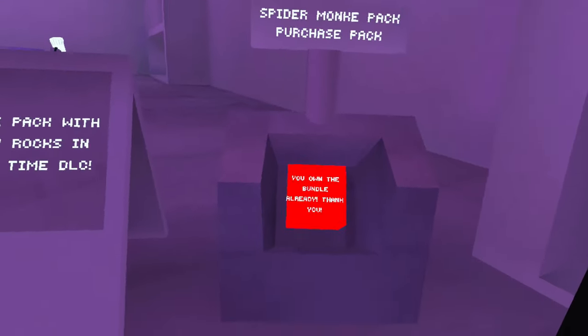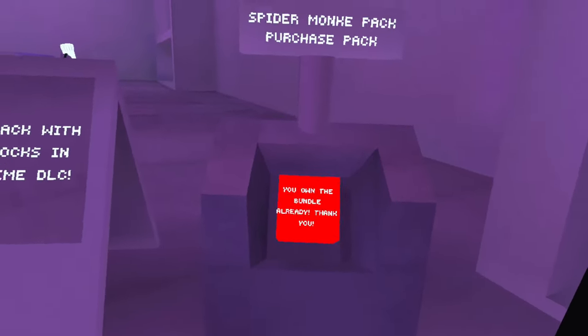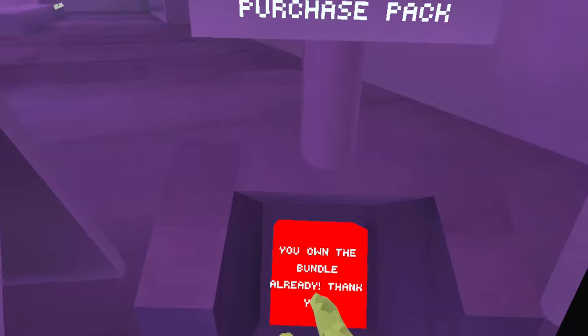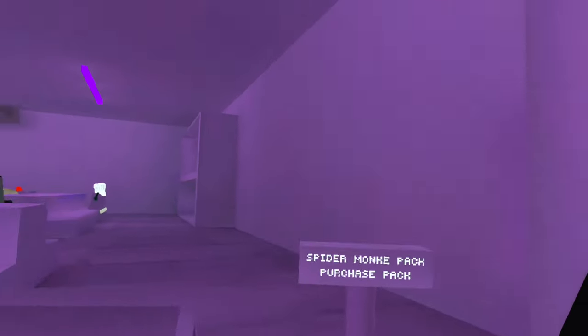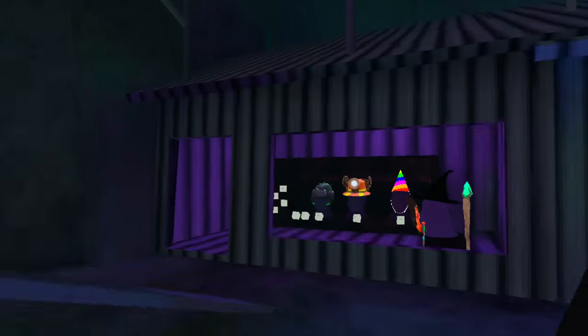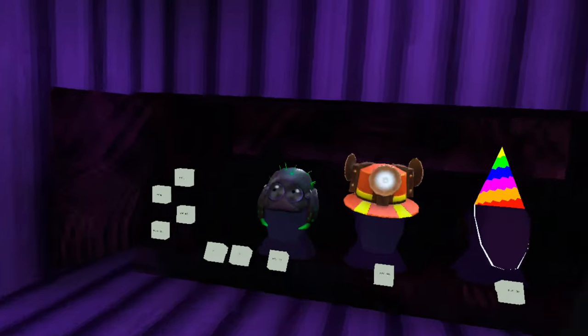Okay, boom, there we go! You own the bundle already. Oh, there it is, look at that. That was fast.